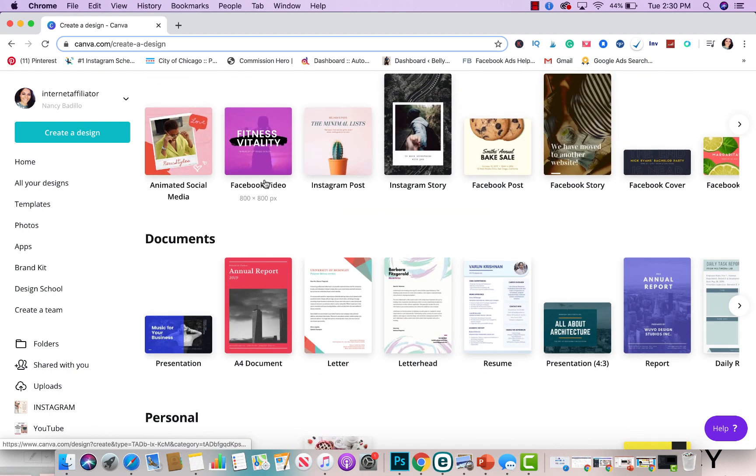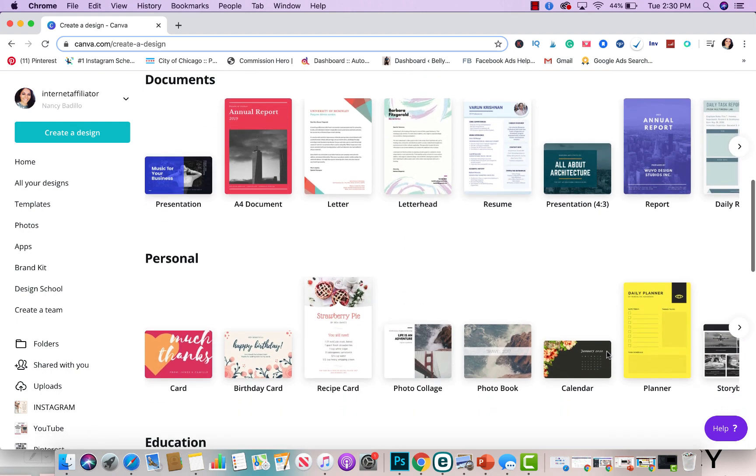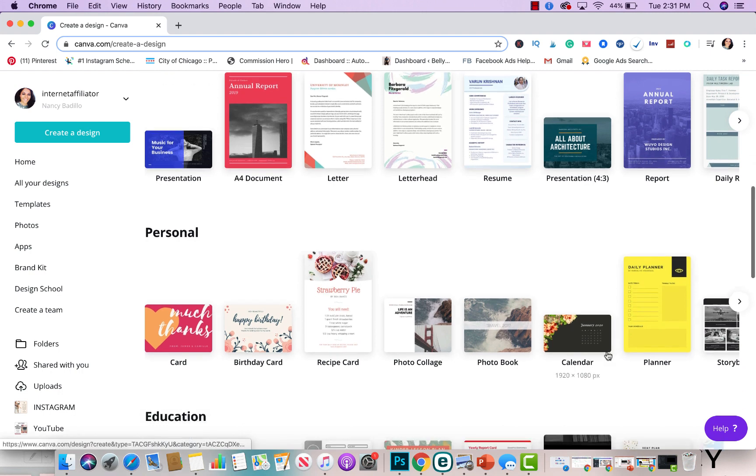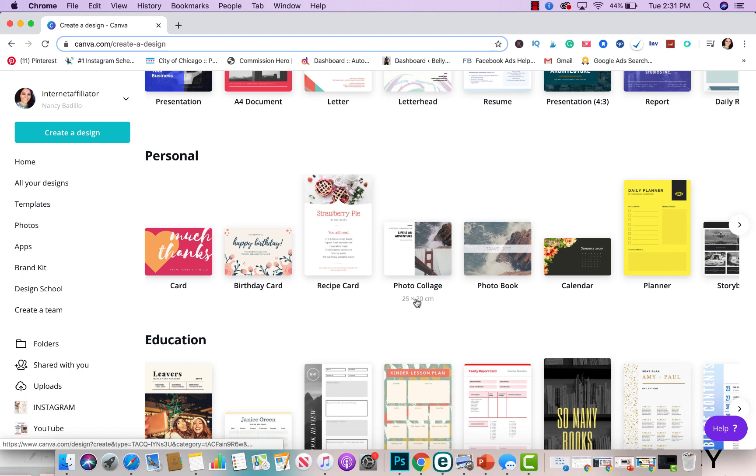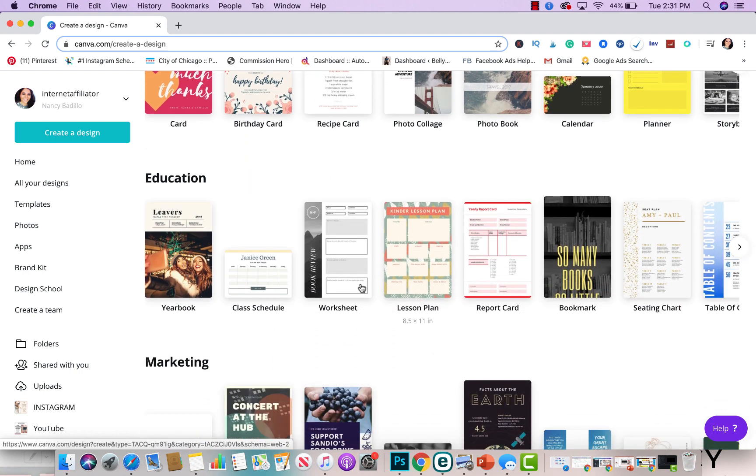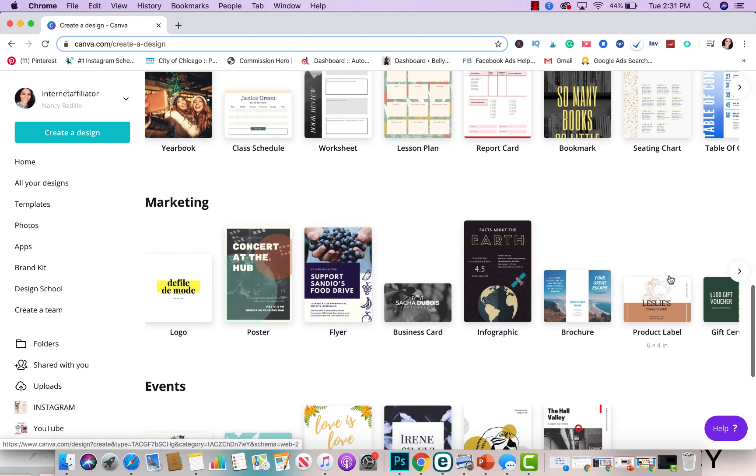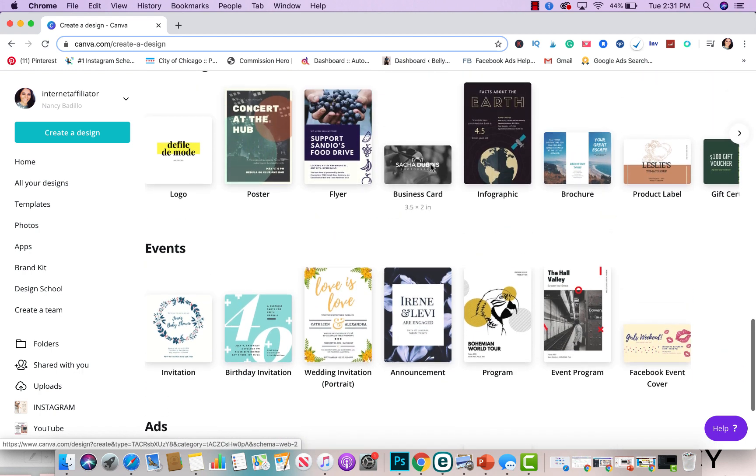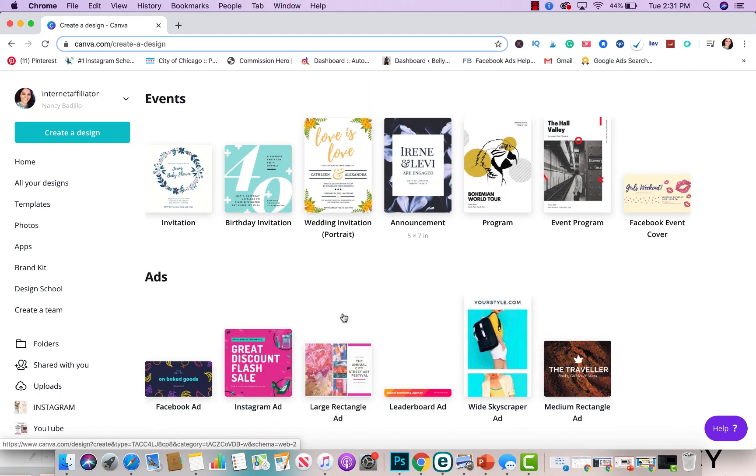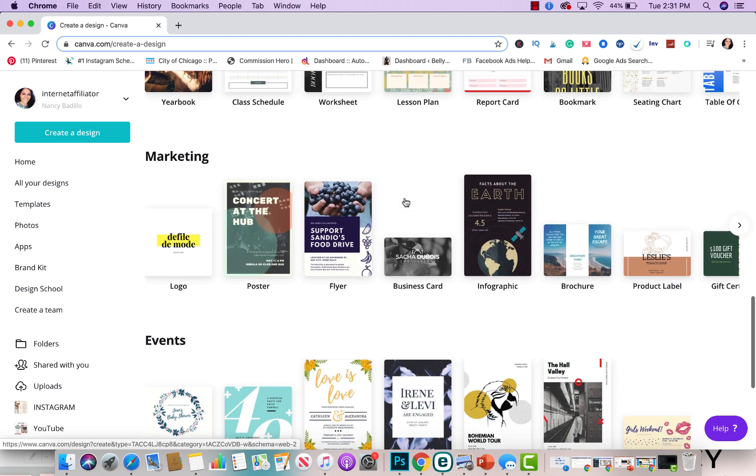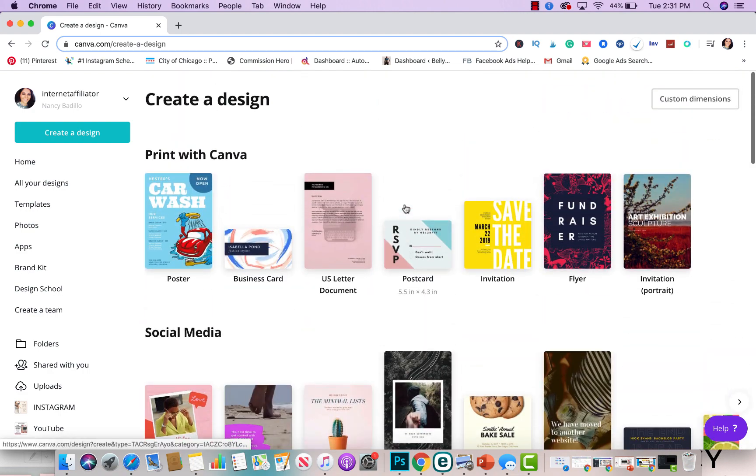These are some of the other stuff that you could do like documents, presentations, report, letterheads, resumes. You could do personal stuff like photo book, calendars, planners, photo collage. And these are educational stuff you could use with your kids, marketing documents to market your business or any events that you're currently running. And you could also do Facebook ads. So there's a lot of things that you could do.